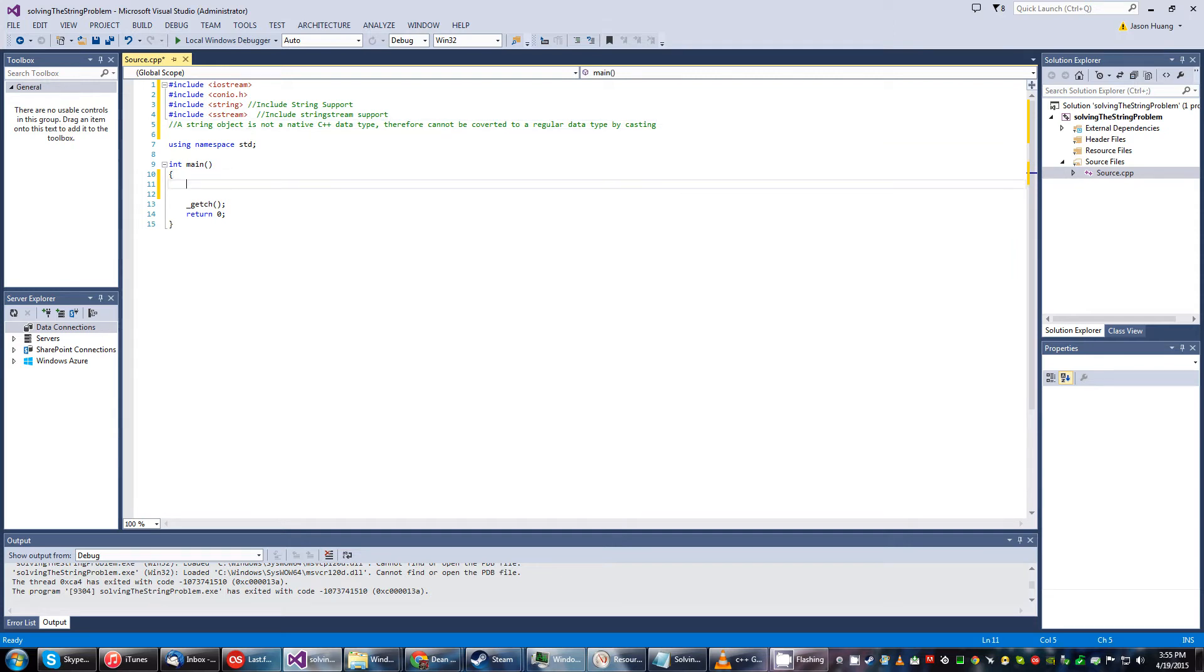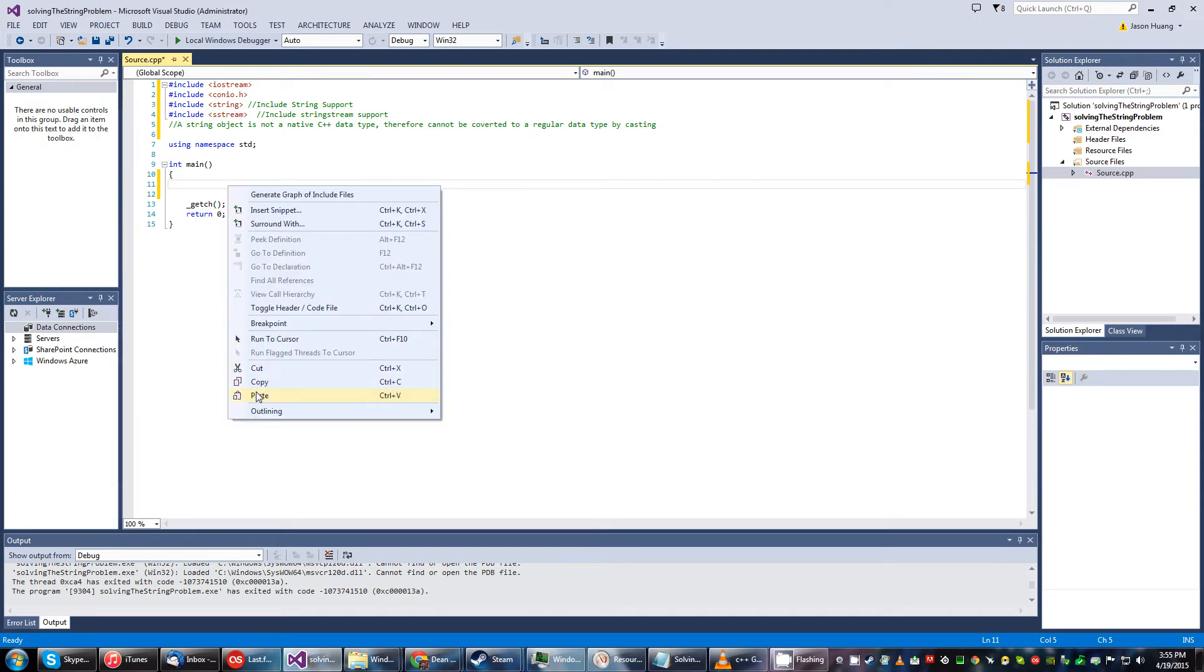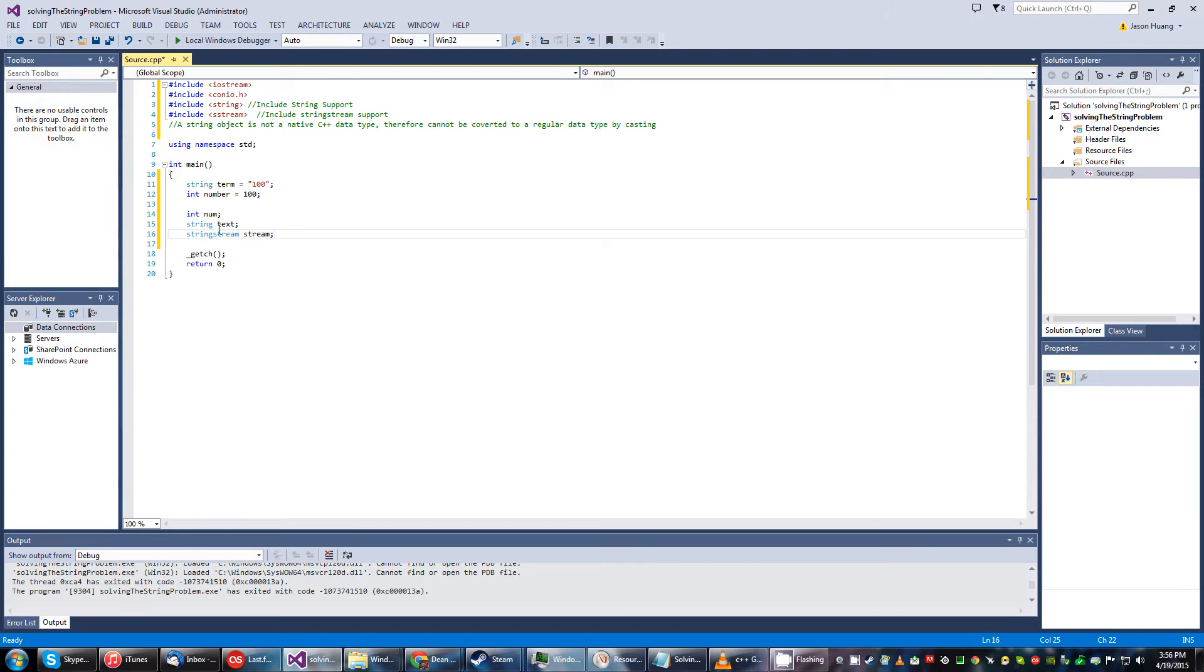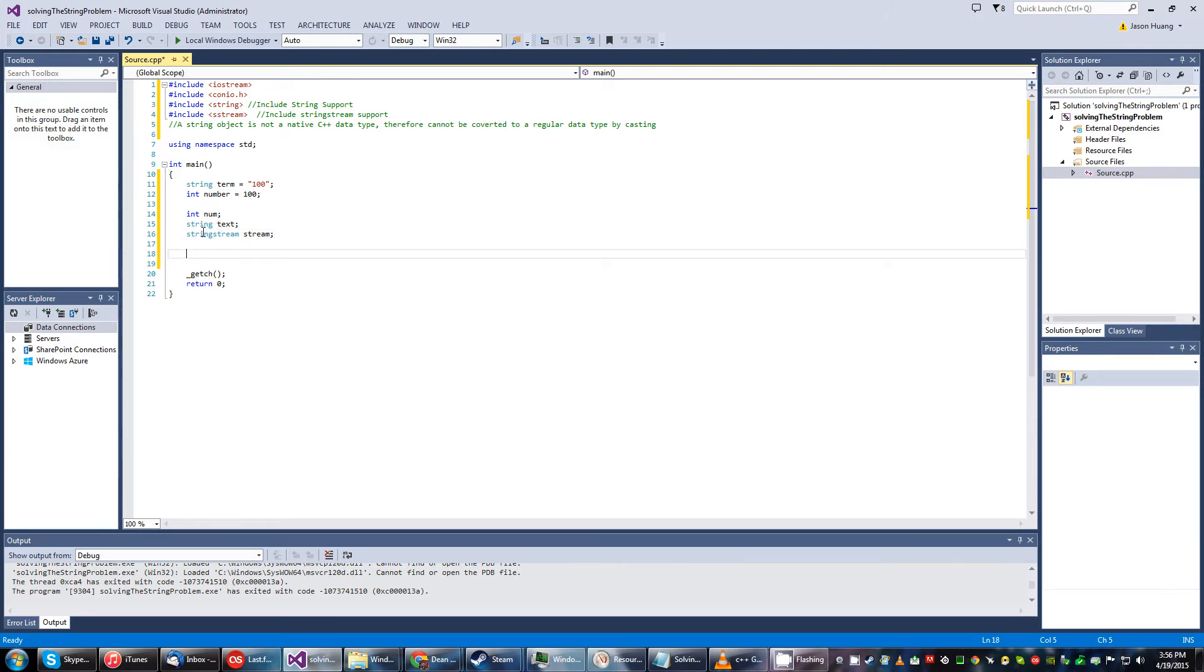Okay in our main function I'll go ahead and declare our variables. We have a basic string called term which we'll call at 100. An integer number we assign the value of 100 and here are various uninitialized variables including a string stream.